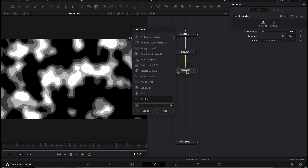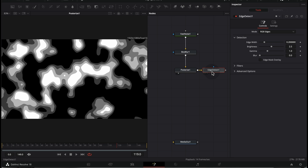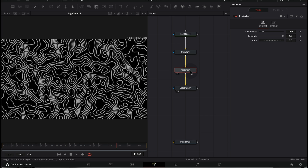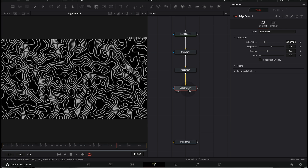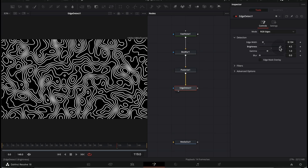The next node we're going to add is Edge Detect. Click on add and drag it to the viewer — you can see that Edge Detect turns the data from the Posterize node into these edges, which is exactly what we want. In Edge Detect you can change the edge width and other settings.